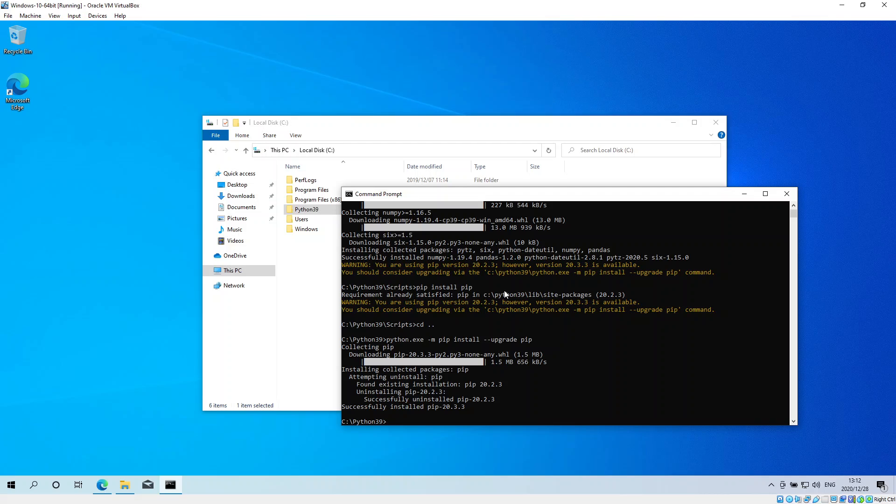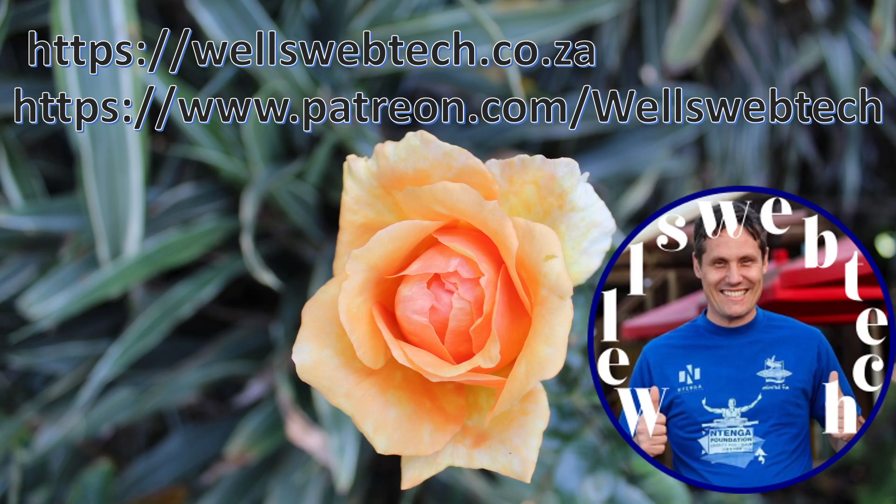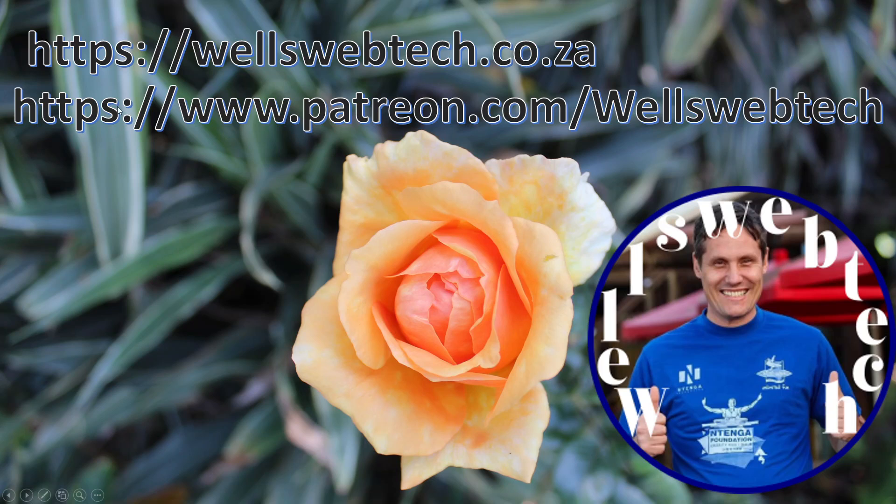All right. So that is how to install pandas on Windows 10 using the latest Python 3.9.1. This is my web address in case you're interested in finding out more about Python. This is also my link to my Patreon if you are willing to donate towards the videos that I create.